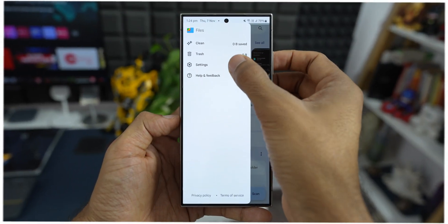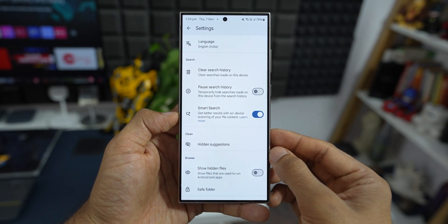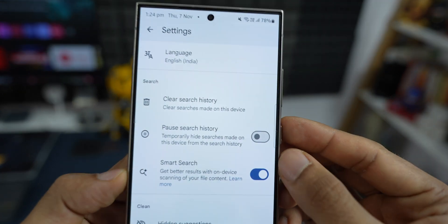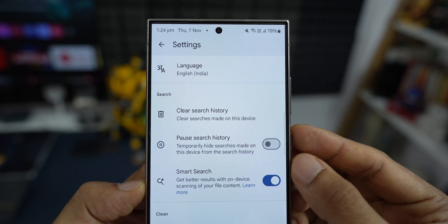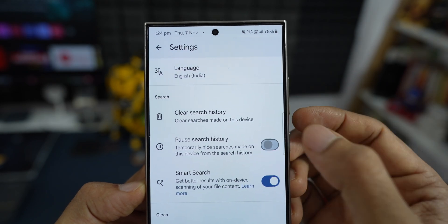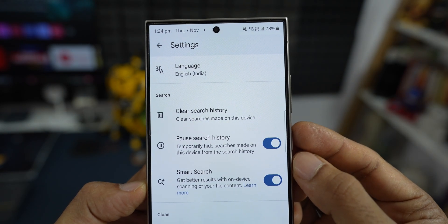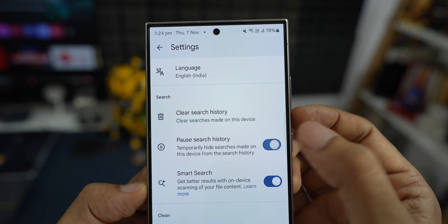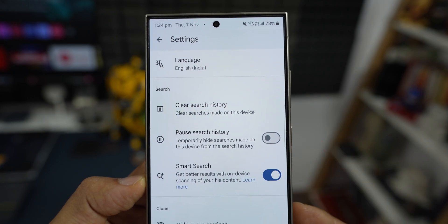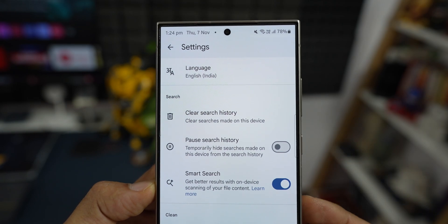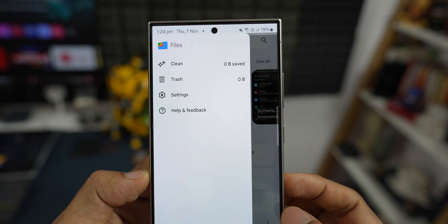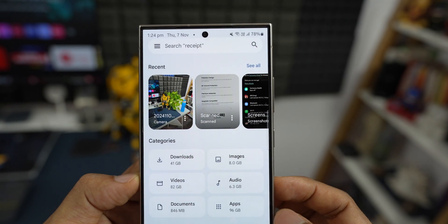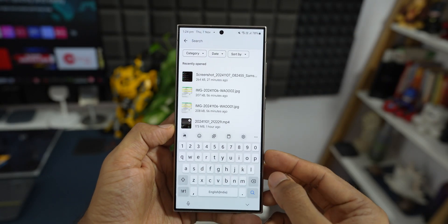Next, when you go to settings inside Files application, we get an option called Pause Search History. This will temporarily hide searches made on this device from the search history. If you search for any specific photos or videos or any kind of documents on the Files application, that history will not show up until you enable this toggle within the application.